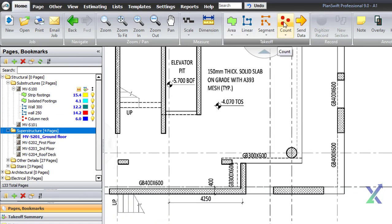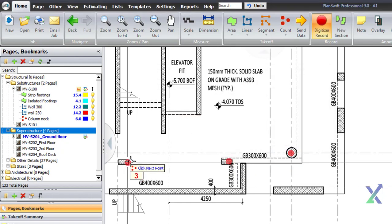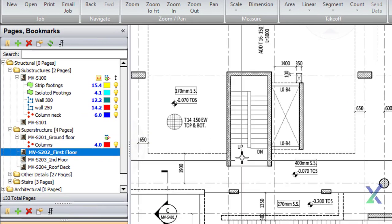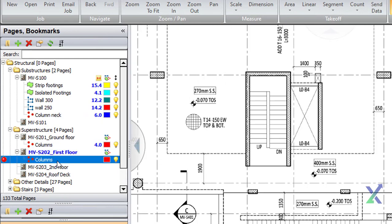Lastly, we'll use the Count tool to tally our columns. Simply select the columns on our drawings. We can use the same count description we created for the ground floor for the other floors as well.